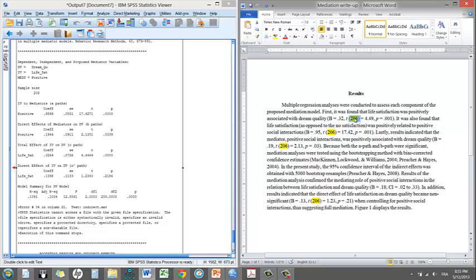Note that we had 208 participants, but the degrees of freedom is N minus 2. So in that case, 206. That's a common mistake when people report the results. The degrees of freedom are not made properly.